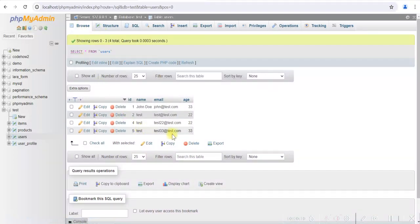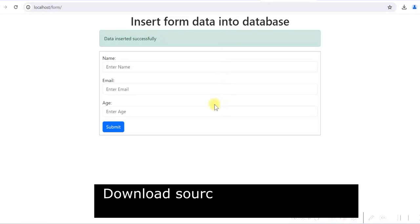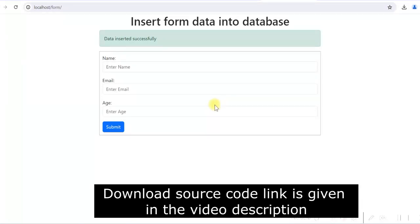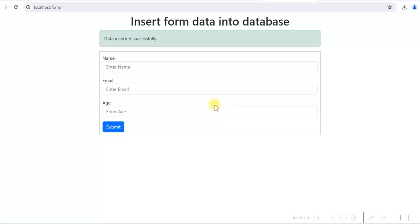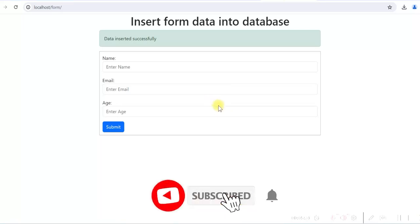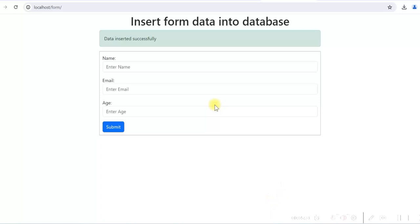In this video, we have seen how to create an HTML form and write PHP code to insert data into the database. Then we added Bootstrap and modified the form for a better look, displayed success and error messages using Bootstrap alerts, and finally added validation so that unwanted data is not inserted into the database. Hope this was good learning for you — if you like it, please give it a like, share it, send your comments, and subscribe to my channel for more such videos. Thank you.